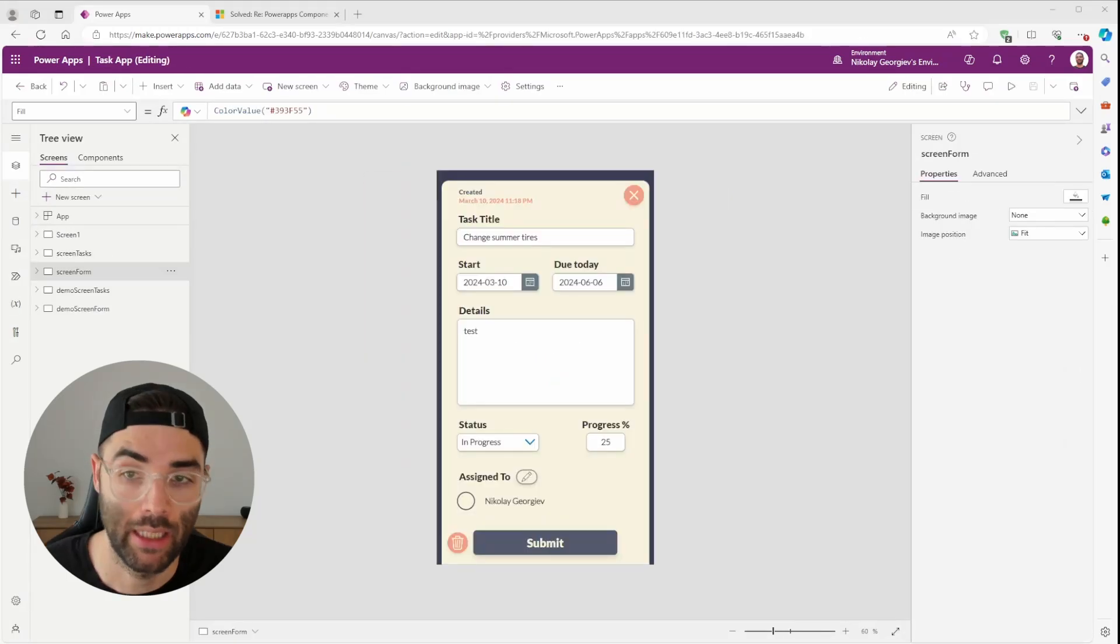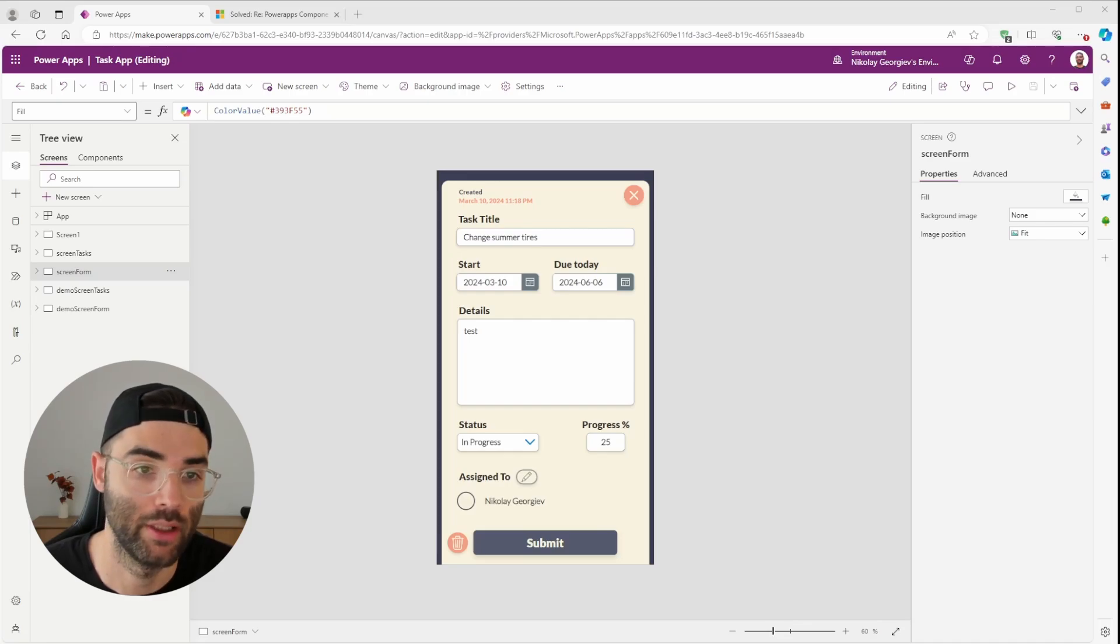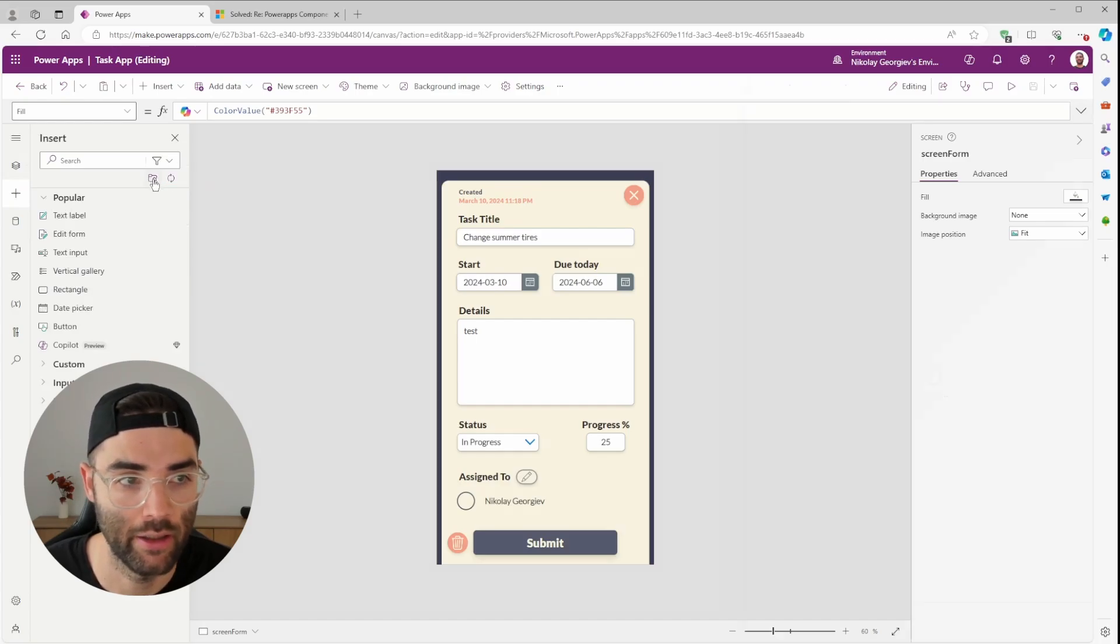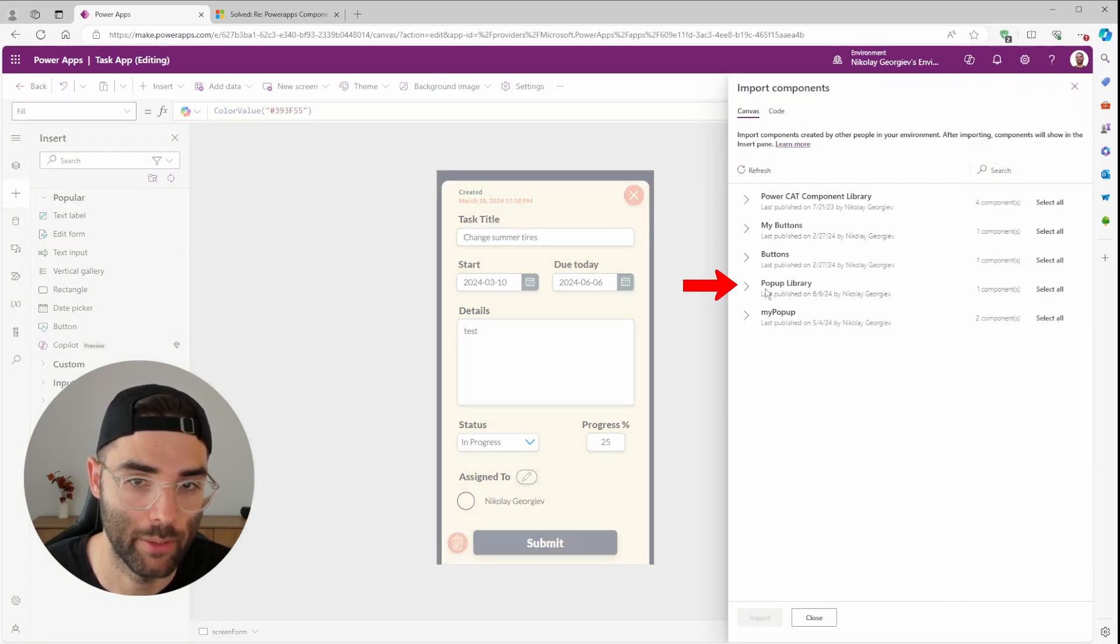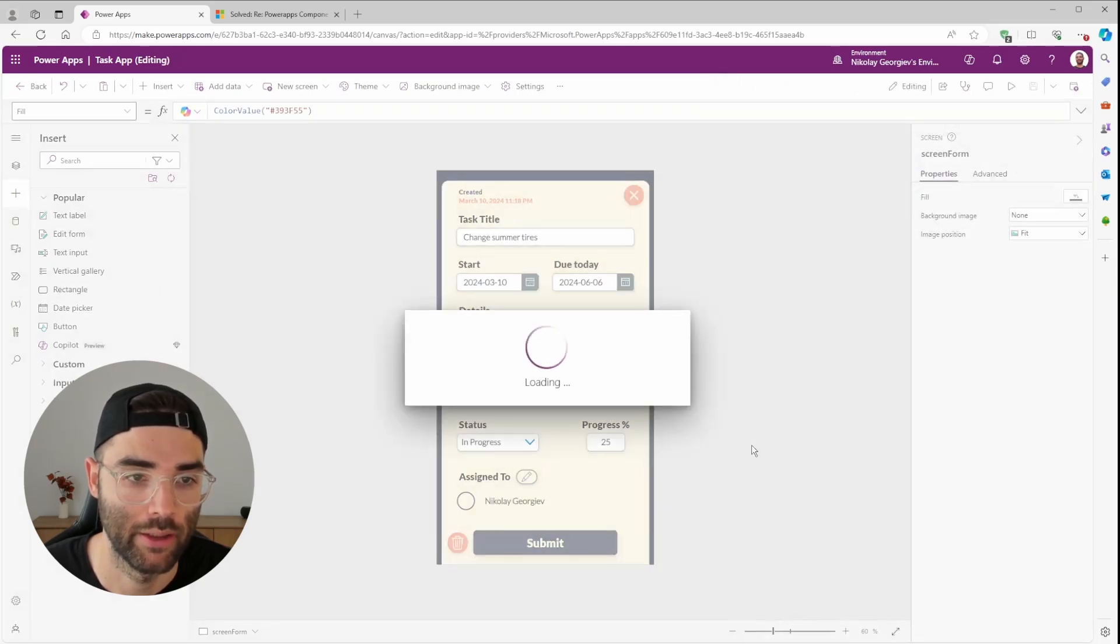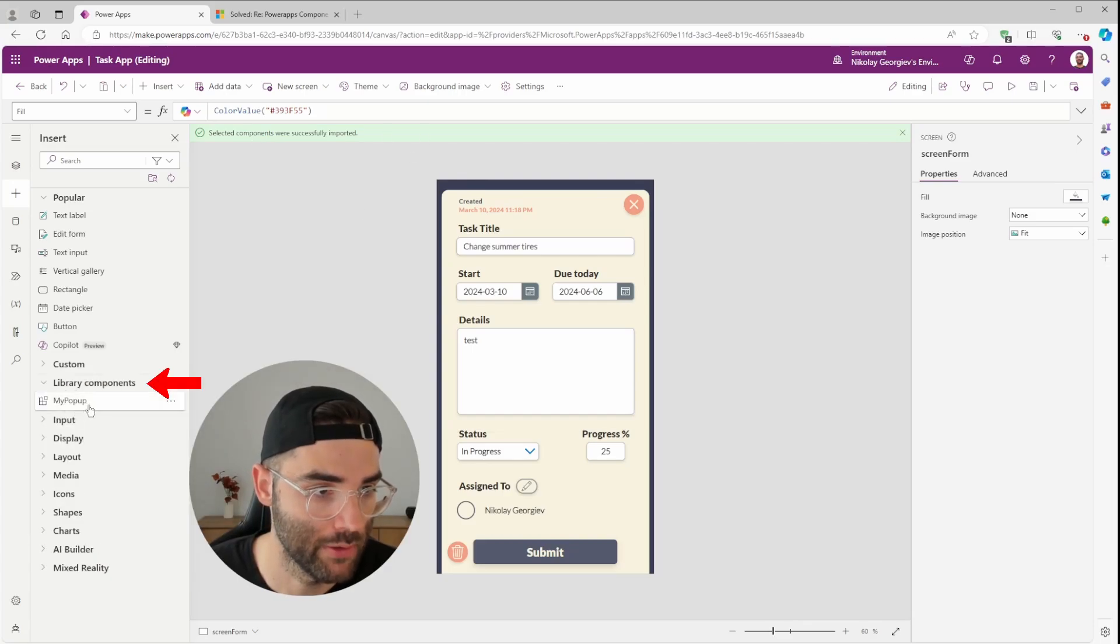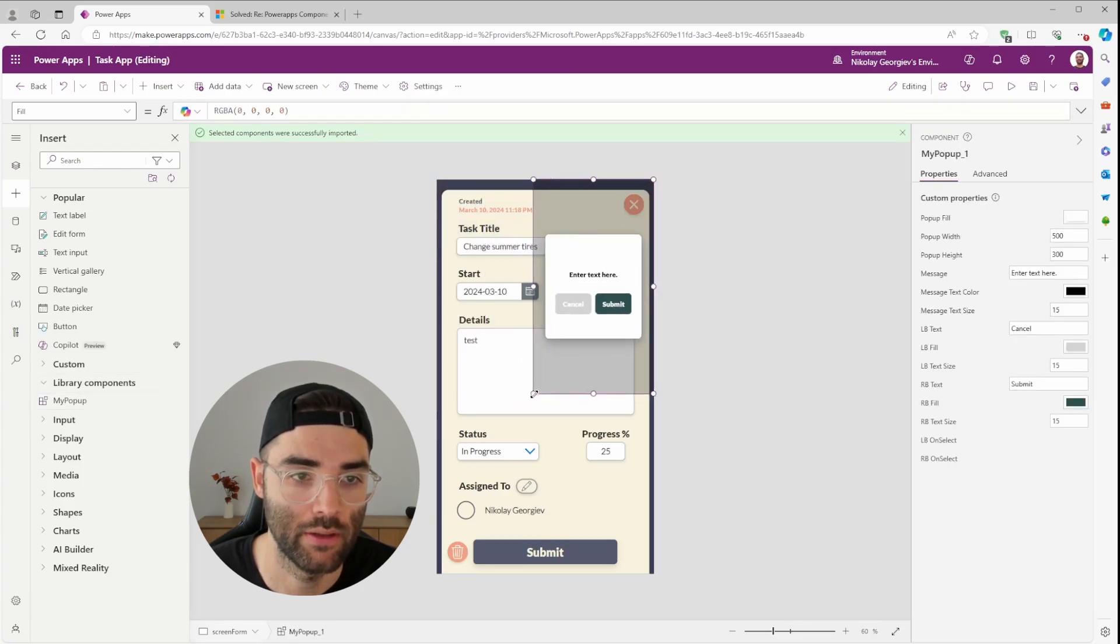And now when we go into an existing app of mine, this is my task app. Let's see how easy it is to bring in our custom popup and start using it right away. You want to go to the Insert tab and then click this Get More Components icon. This is the one that I just created, a popup library. I'm going to expand and then select my popup. And click Import. And it is successfully imported. Now it's going to live under your library components. And all you have to do is click on it and it gets inserted right there.